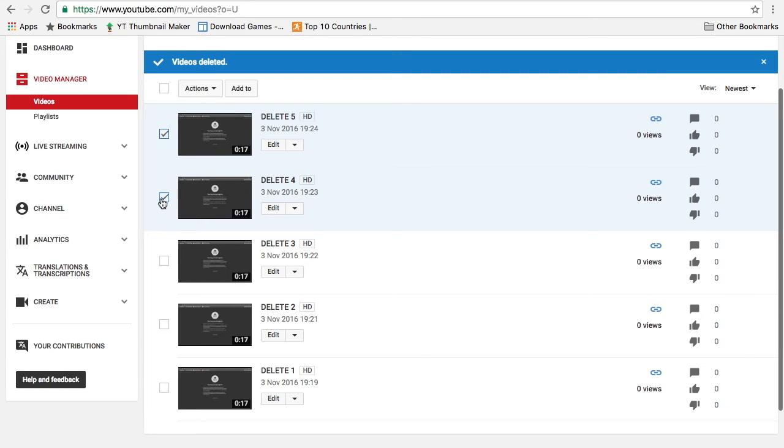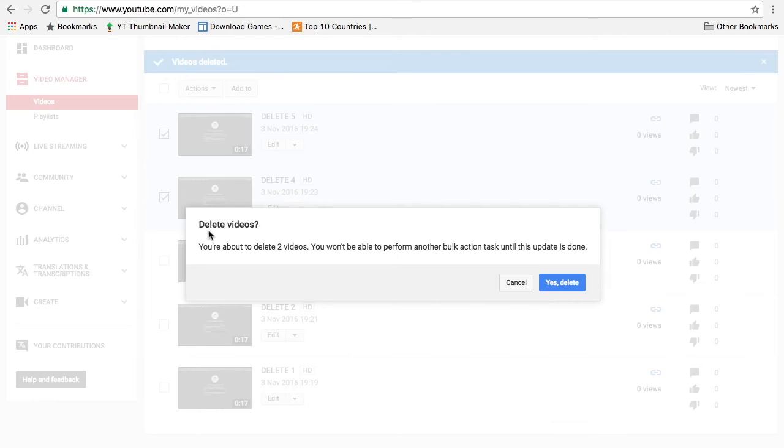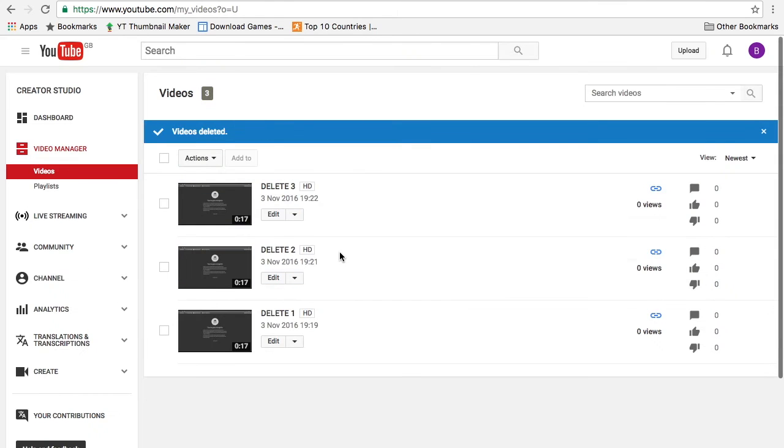Then at the top it says actions and right at the bottom here it says delete. Now after you click delete it will ask you are you sure you want to delete, you click yes and then two videos will be deleted.